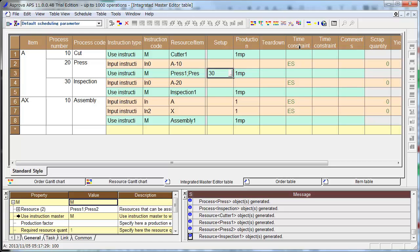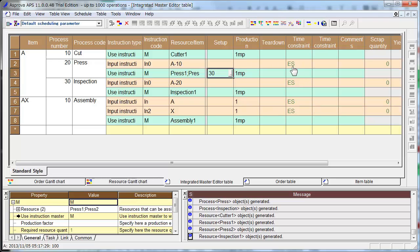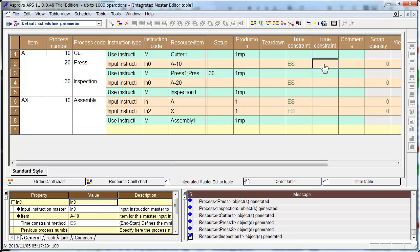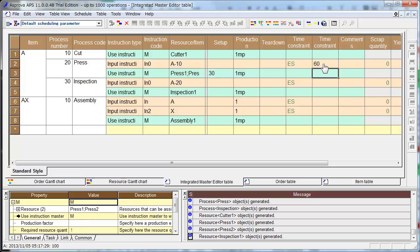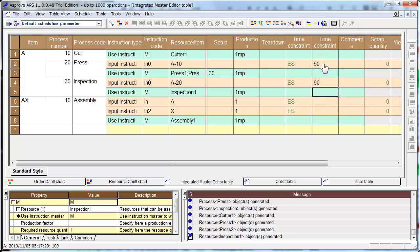And time constraint: end time of cutting process and start time of press process must have more than 60 minutes waiting time. From press to inspection also, the end to start must have more than 60 minutes of waiting time.